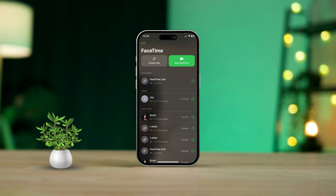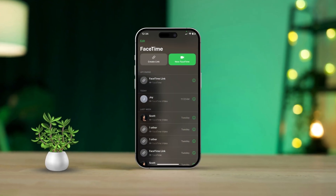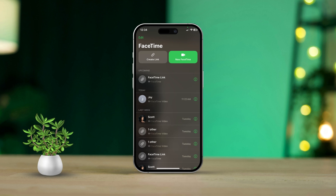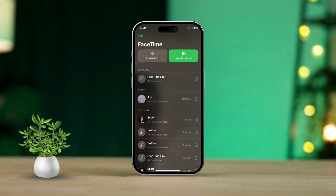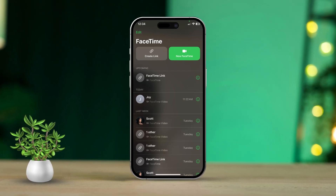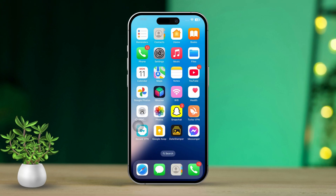Are you struggling with FaceTime crashing constantly on your iPhone? Don't worry, you're not alone. FaceTime crashes often happen due to outdated software, app data issues, or even network problems. This guide is here to help you get everything back on track so you can enjoy your FaceTime calls without any hiccups. Let's dive in.